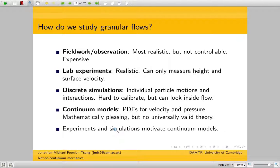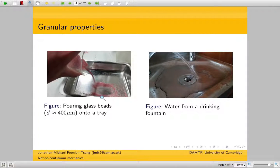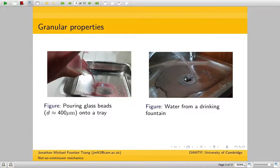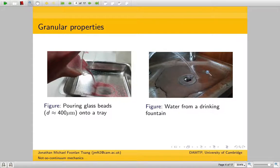Let's look at some basic granular properties. Here we've got a beaker of glass beads, kind of like sand but just a bit finer and more uniform. And we pour it onto a tray, and it splashes and spreads out. Water does the same thing — when you have a jet of water hitting a surface, it splashes.